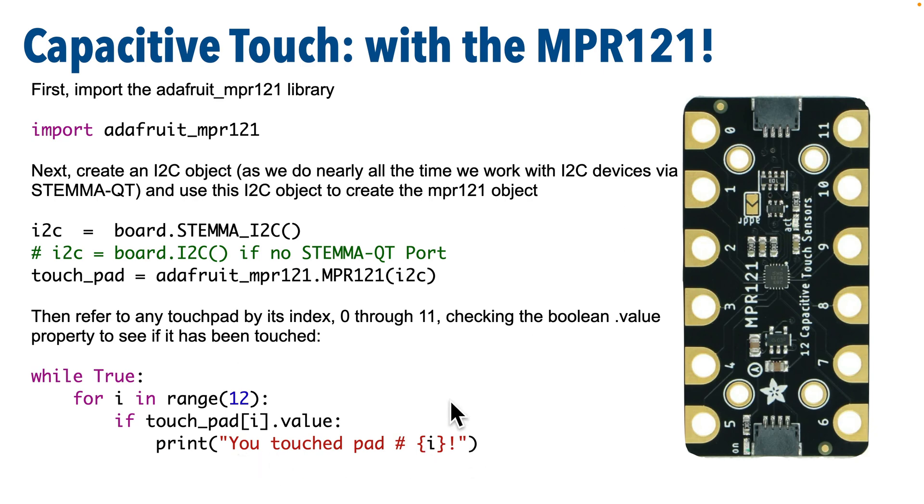So why don't we implement this code here, which will simply print the number of the pad being touched, over to Mu.